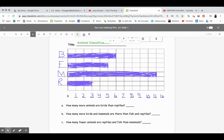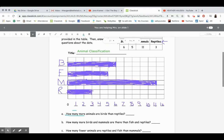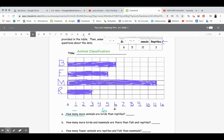Now we can analyze the data and answer the questions. Letter A says: how many more animals are birds than reptiles? When we want to know how many more, we're simply subtracting. Writing down the numbers really helps our brain not have to hold so much at once. We know from the data table there are six birds and three reptiles. Because the question says how many more, I subtract: six minus three equals three. My answer for A is three.